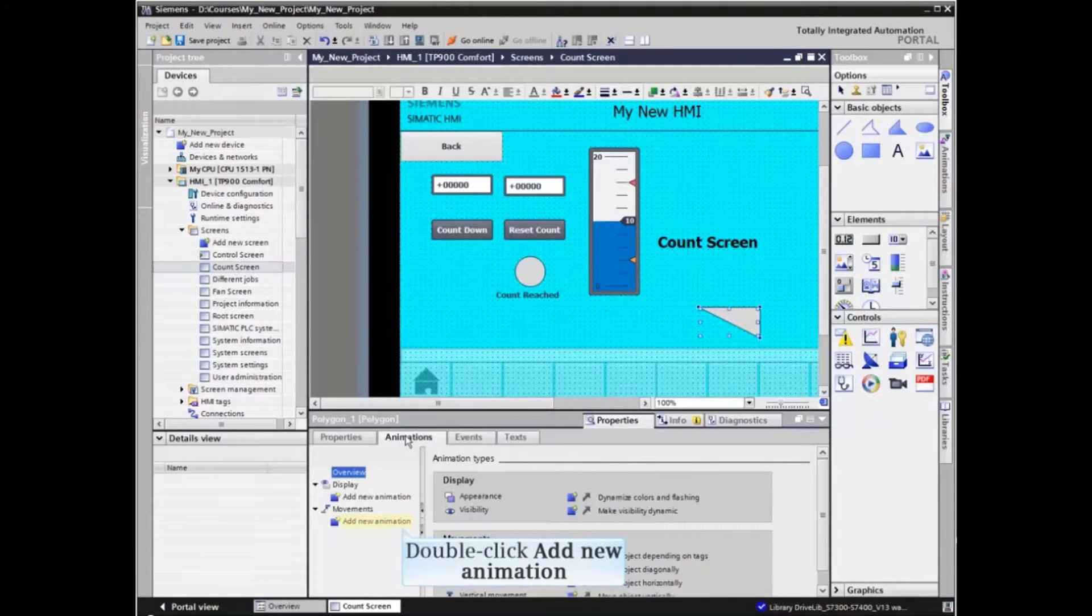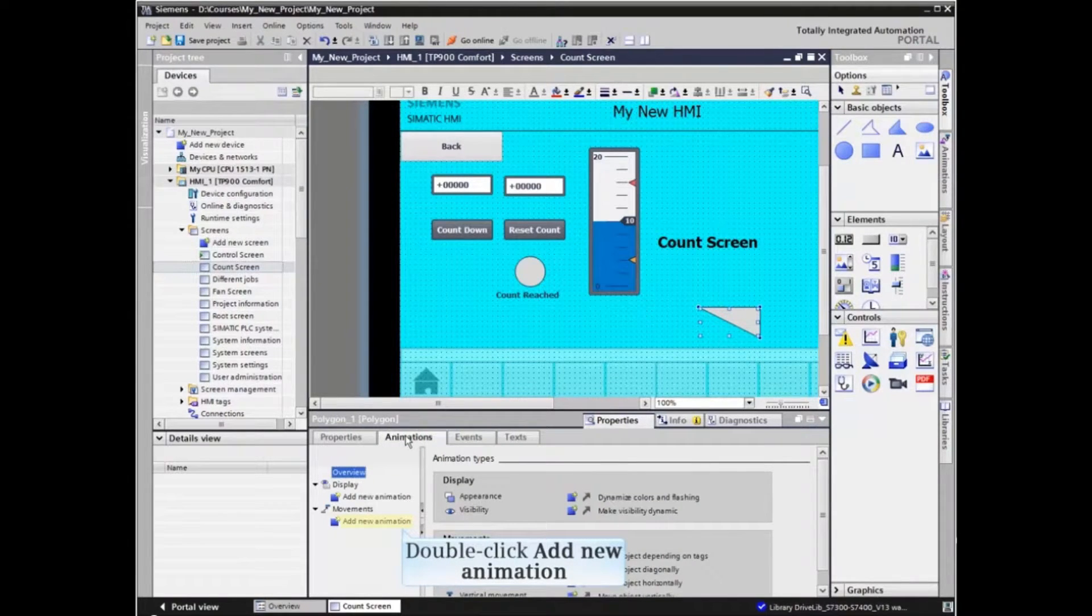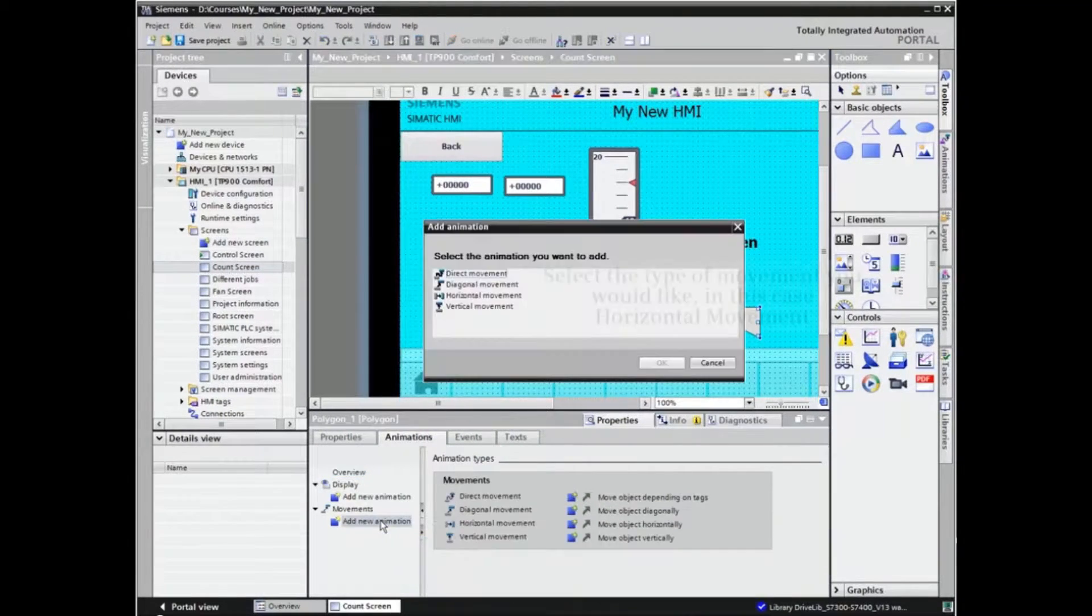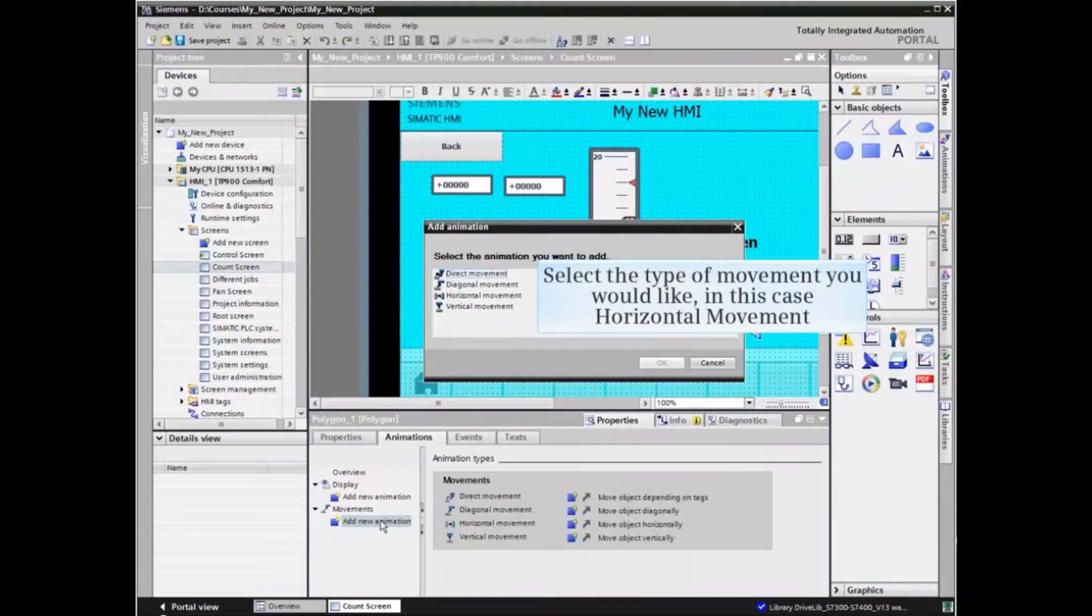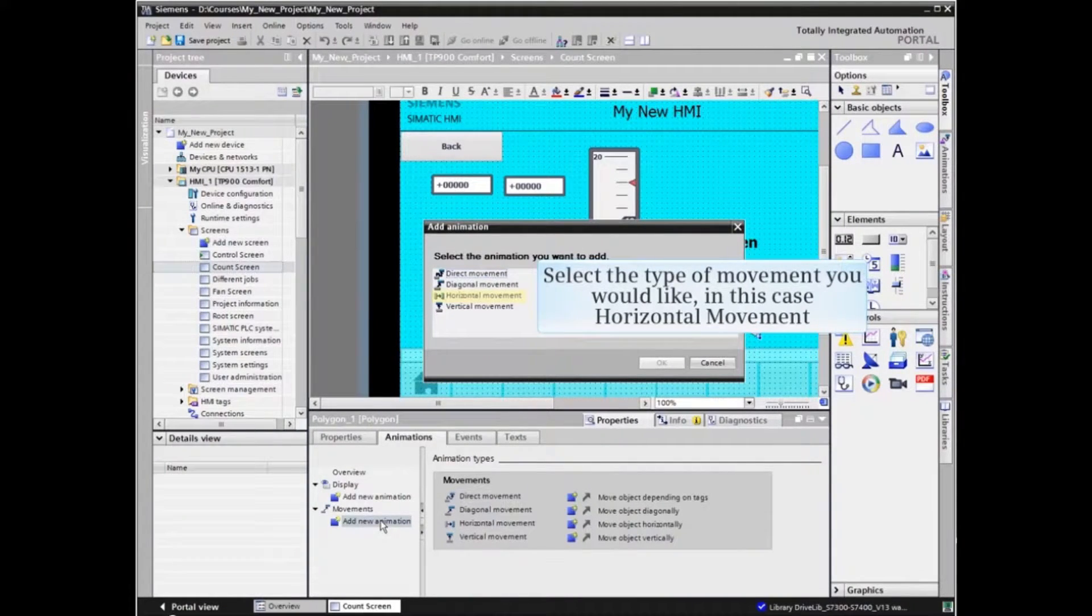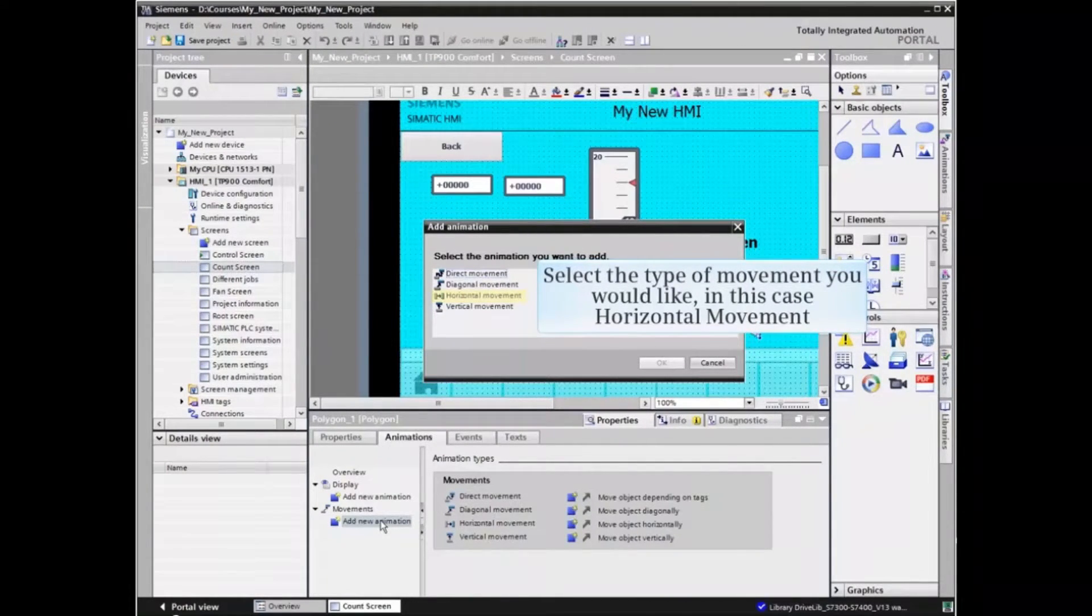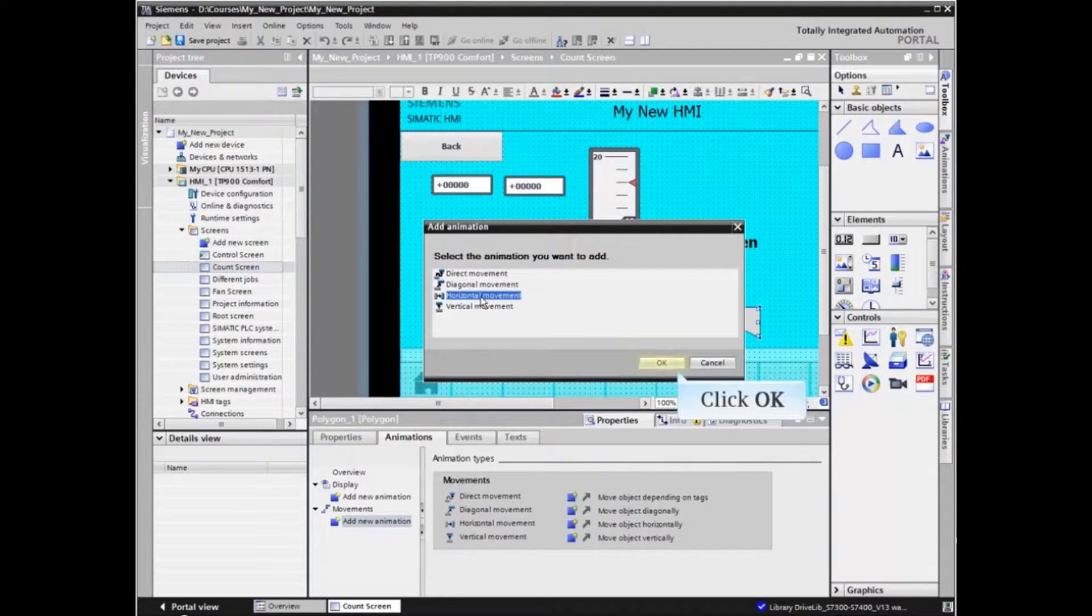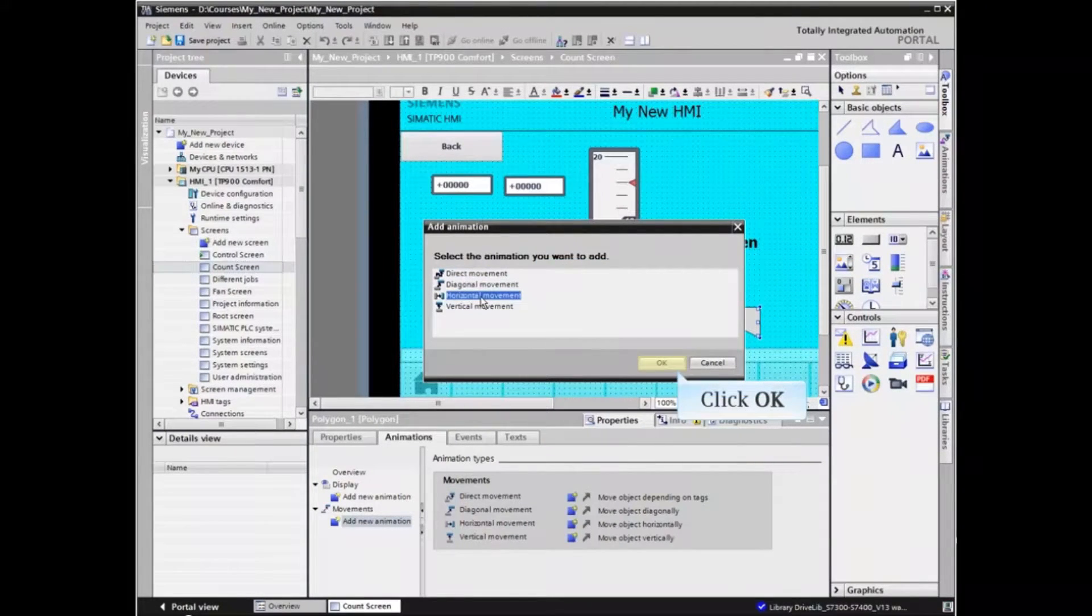Double-click Add New Animation and select the type of animation you would like, in this case, Horizontal Movement. Click OK to confirm.